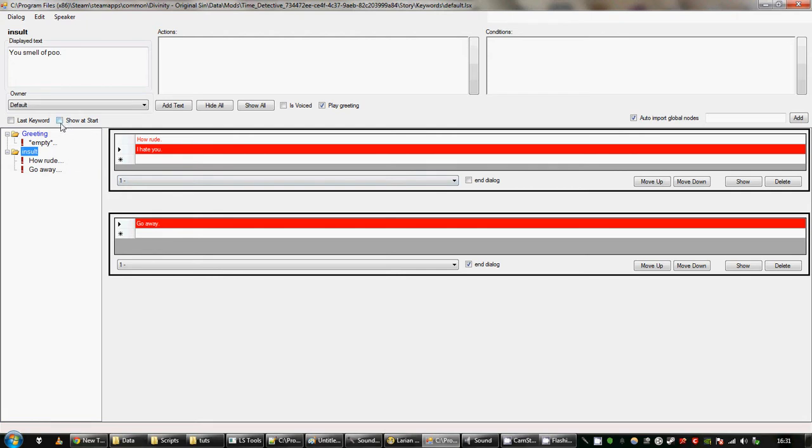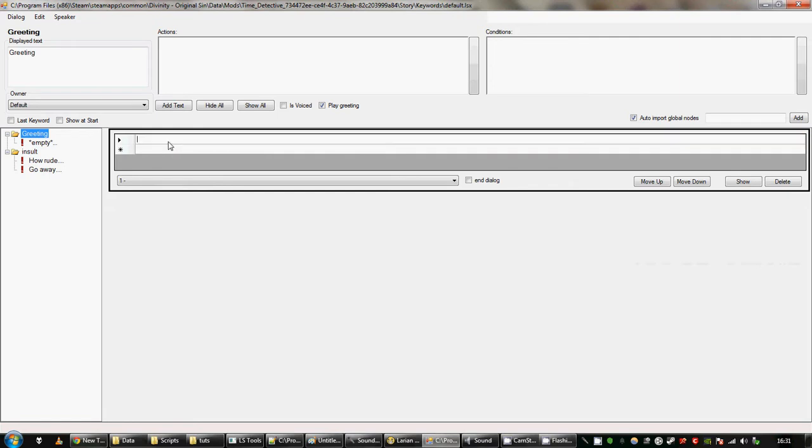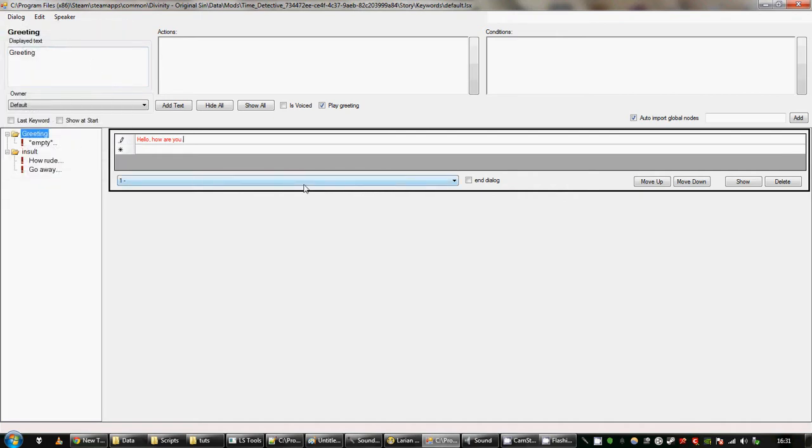I'm also going to tick show at start, otherwise this insult won't be shown. And finally, for greeting, I'm just going to put hello, how are you? So that is a very basic dialogue that works.